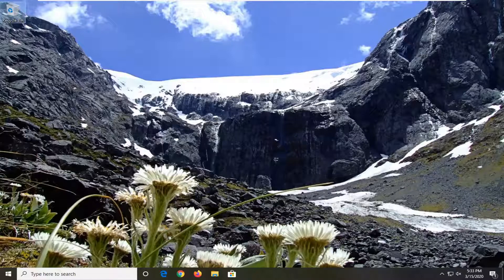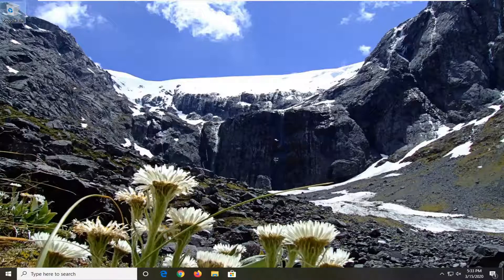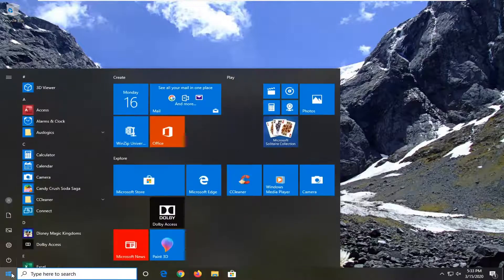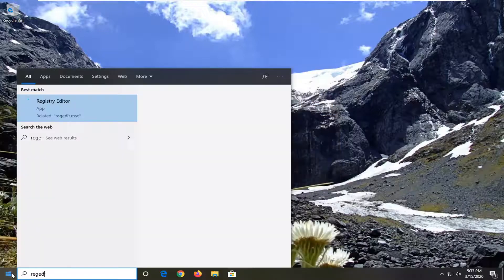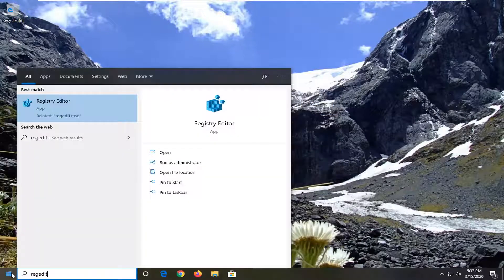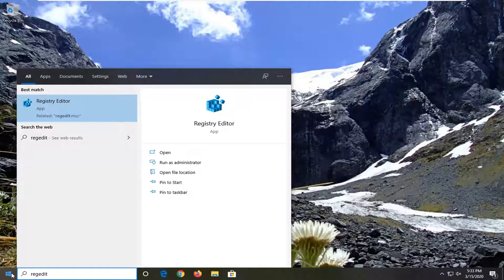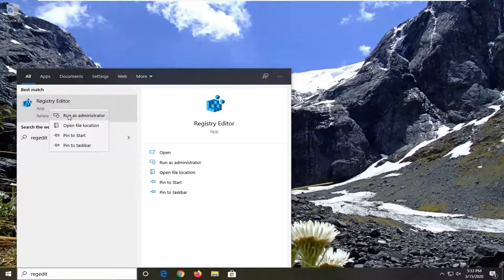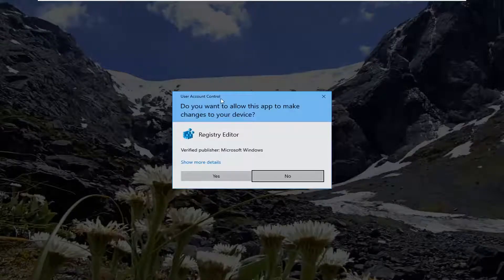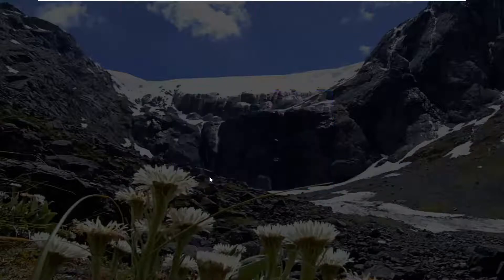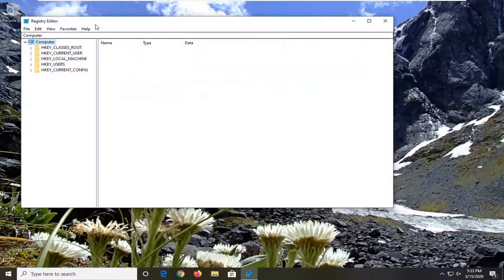We're going to start by opening the Start menu. Type in regedit (R-E-G-E-D-I-T), best match, or Registry Editor. Right-click on that and select Run as Administrator. If you receive a User Account Control prompt, select Yes.